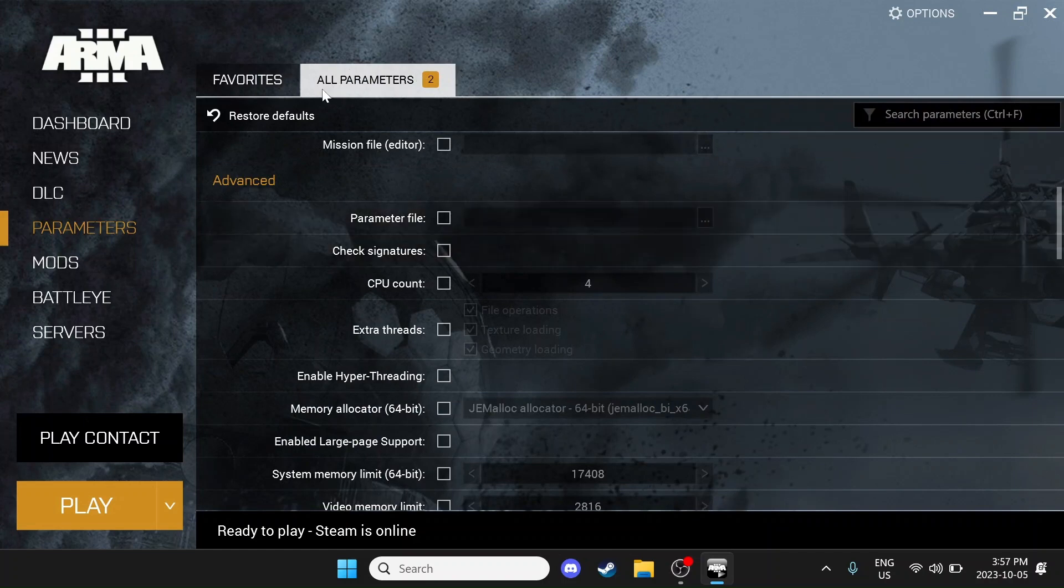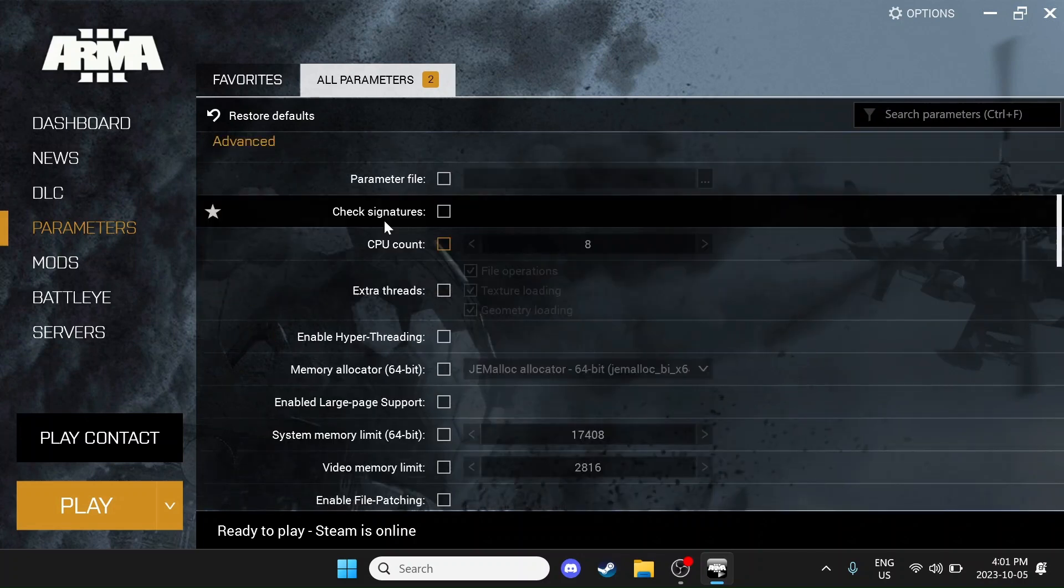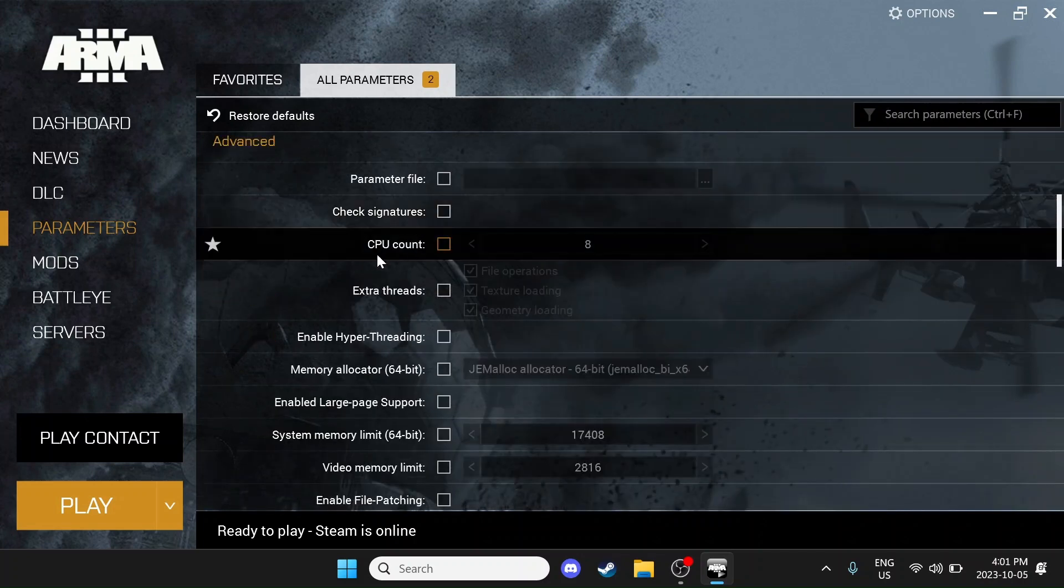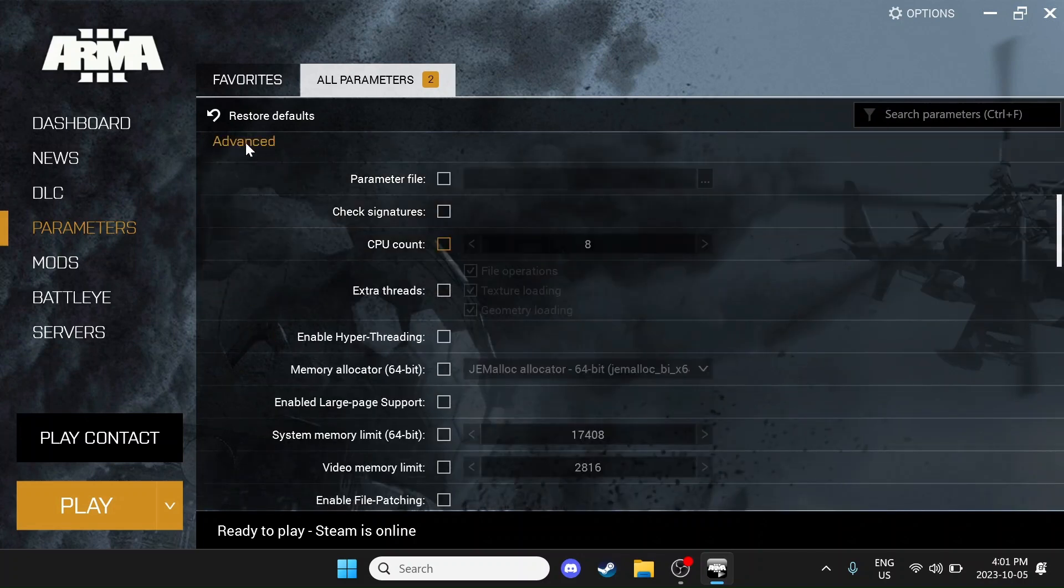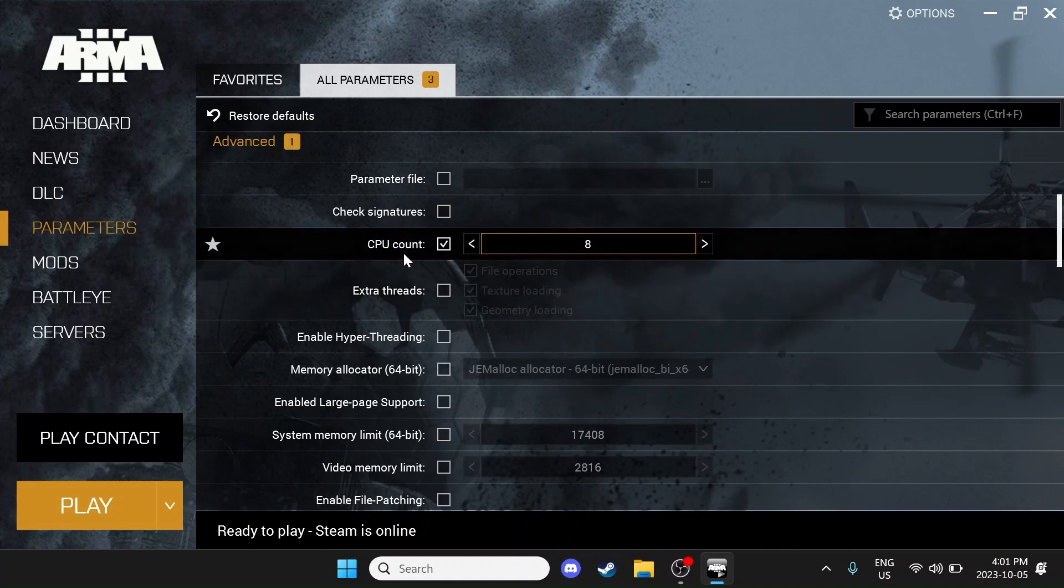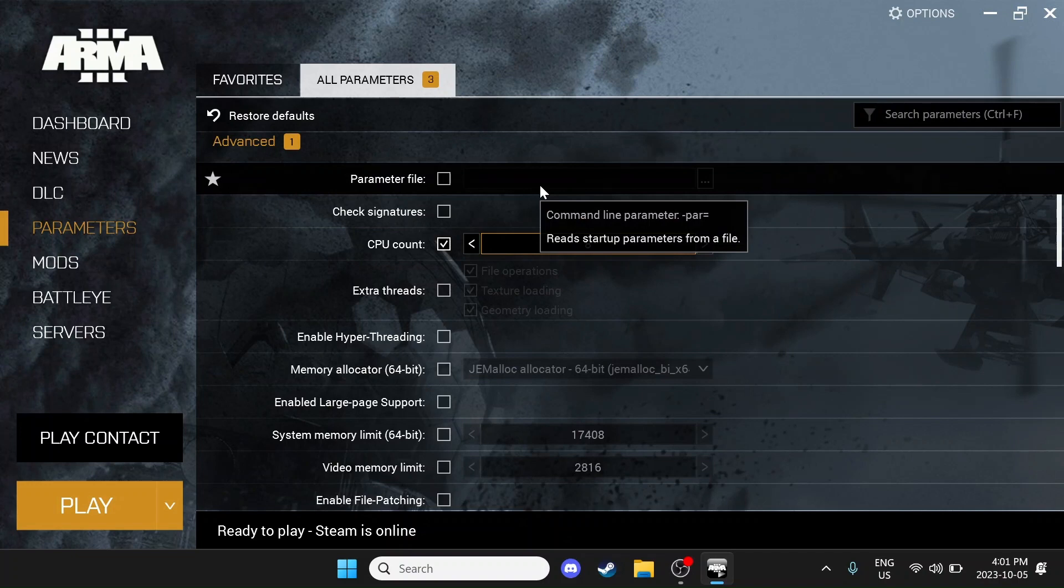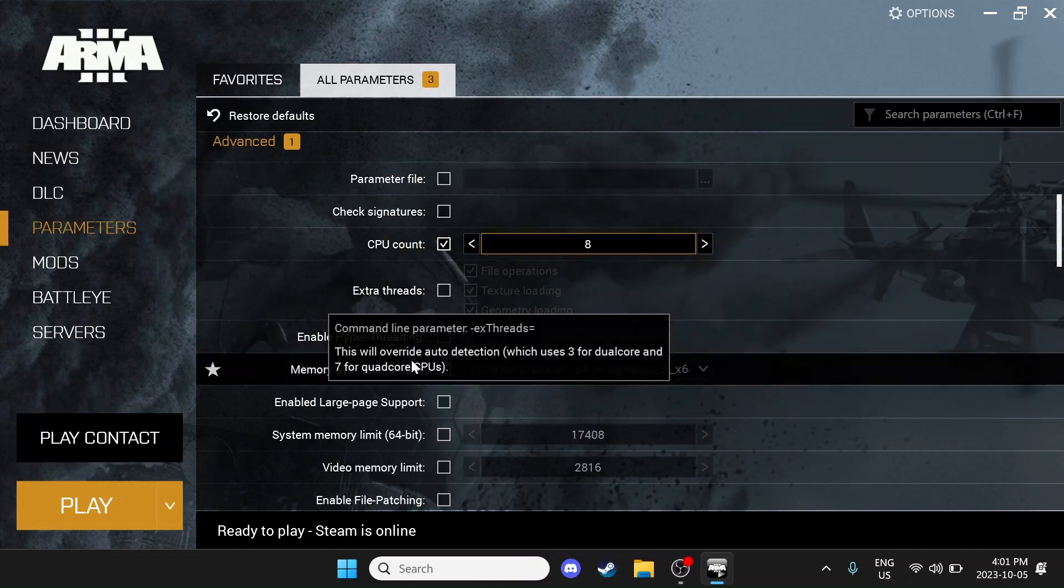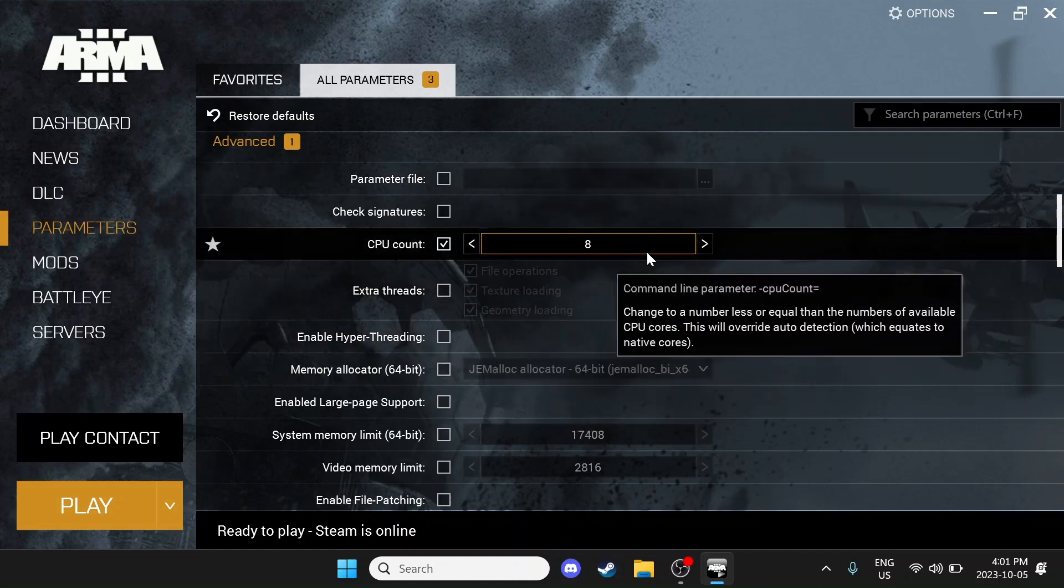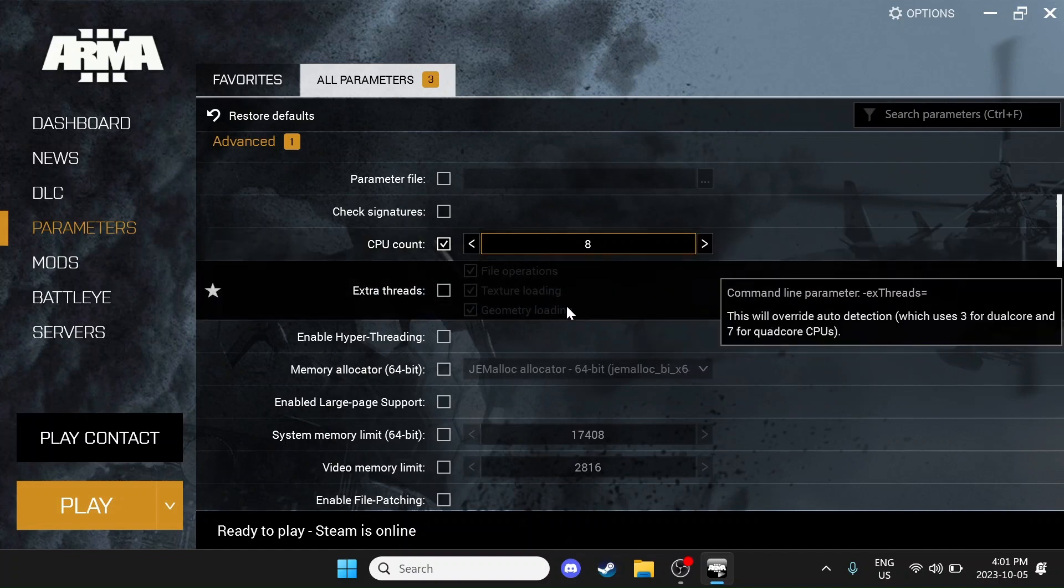We'll come down here to All Parameters, which is the Advanced section. Once you've navigated to the Advanced tab, what you want to do is check this box for CPU count. We're going to input the amount of CPUs you have. So for example, I'm on a quad core system. Basically, I would put 4. But the trick is, if you use hyperthreading, what you want to do is double that value. So I'm on a quad core system, but I'm going to put 8 because that's double and I'm using hyperthreading on this system.